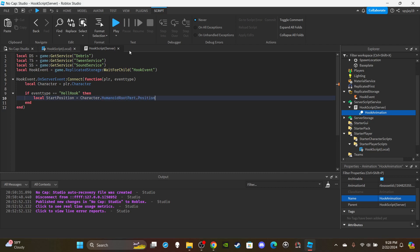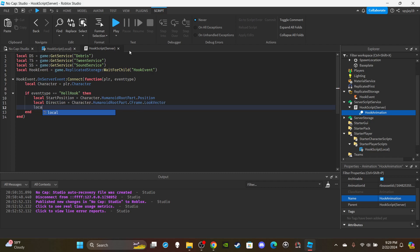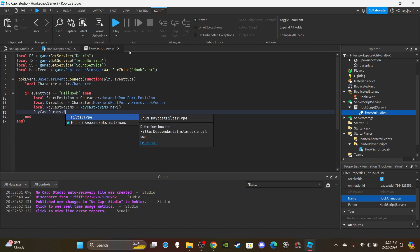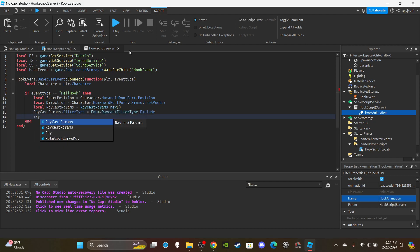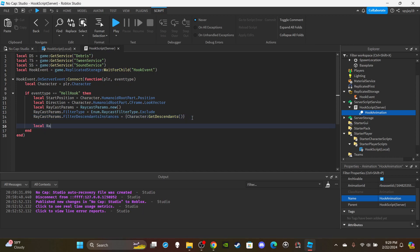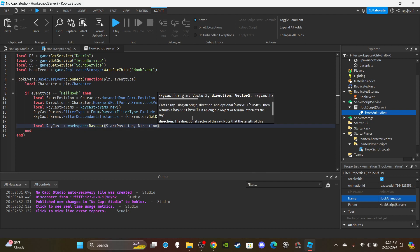We're going to say `startPosition = character.HumanoidRootPart.Position`. Then get the direction: `local direction = character.HumanoidRootPart.CFrame.LookVector`. Then set up the RaycastParams: `local raycastParams = RaycastParams.new()`, `raycastParams.FilterType = Enum.RaycastFilterType.Exclude`, `raycastParams.FilterDescendantsInstances = {character:GetDescendants()}`. Make sure you use an equals sign there, not a minus sign. Then create the raycast: `local raycast = workspace:Raycast(startPosition, direction * 30, raycastParams)`. The multiplier determines your range.